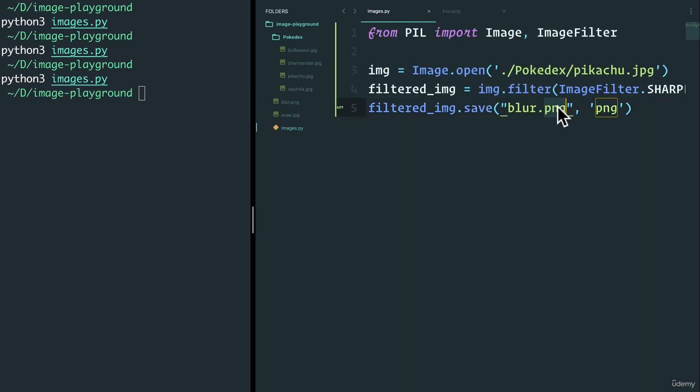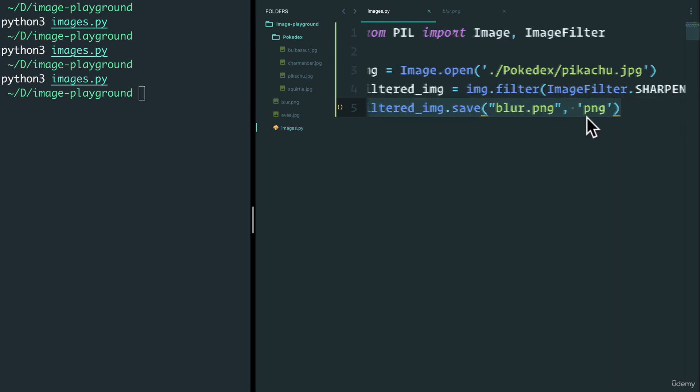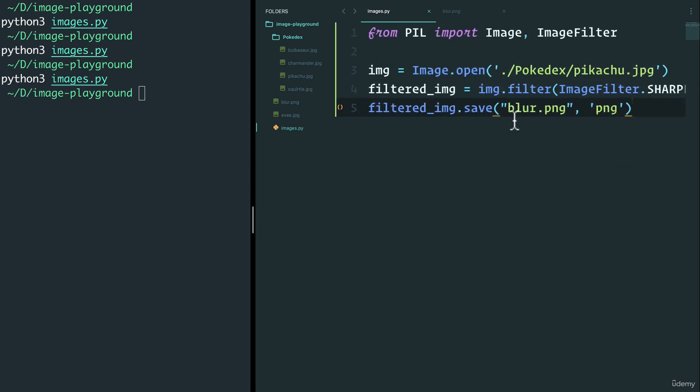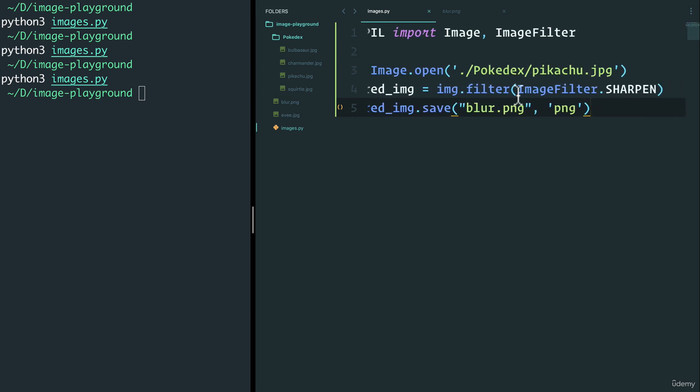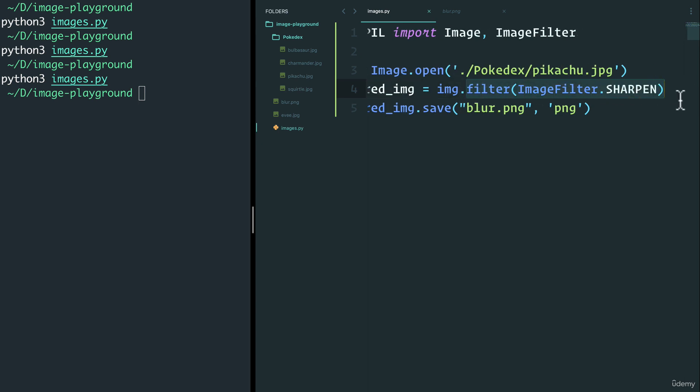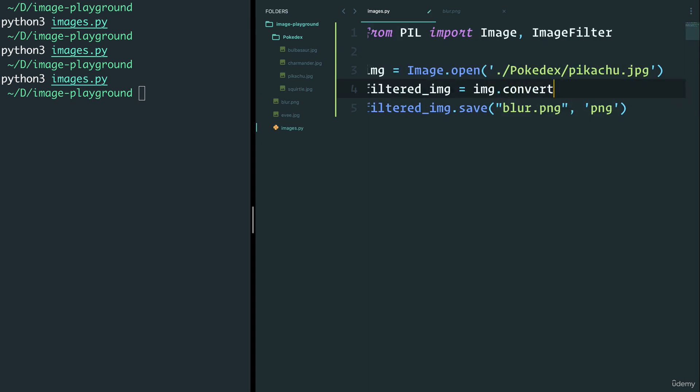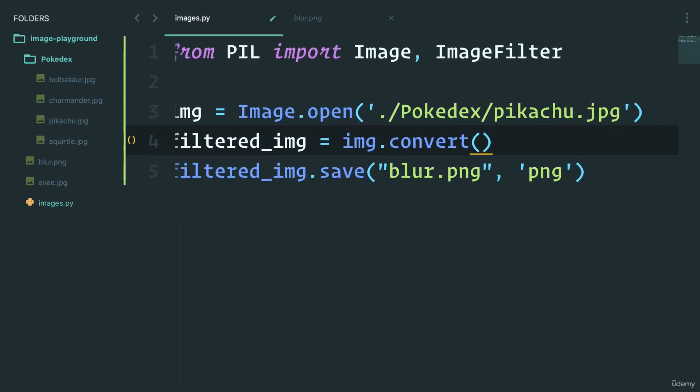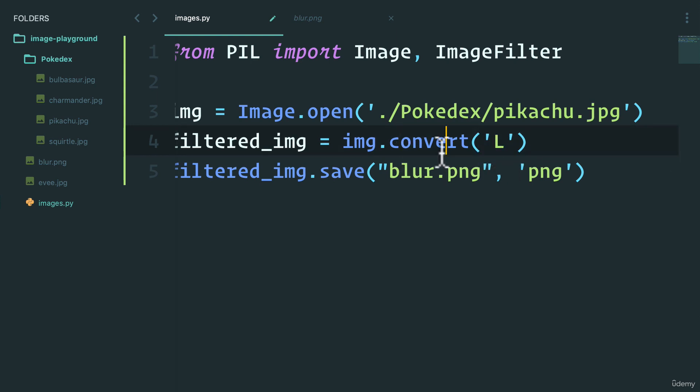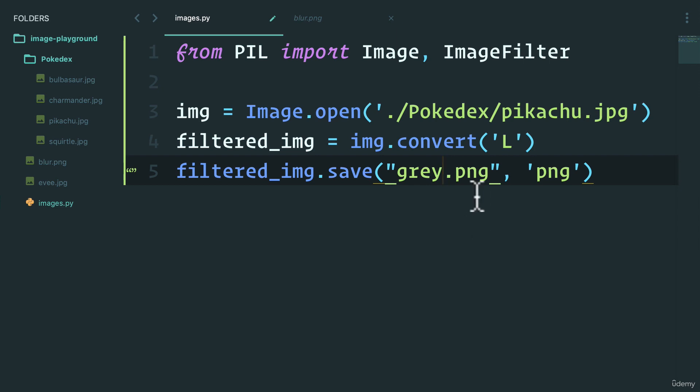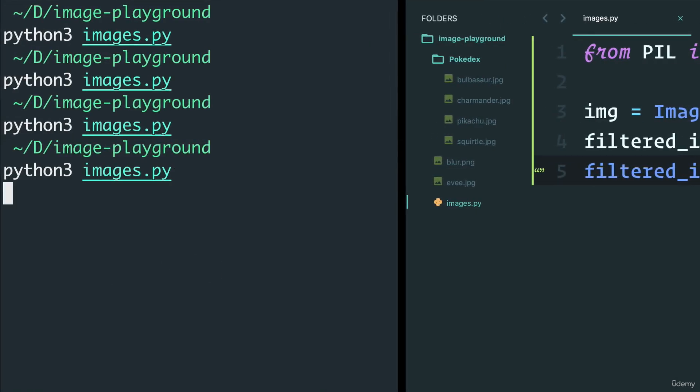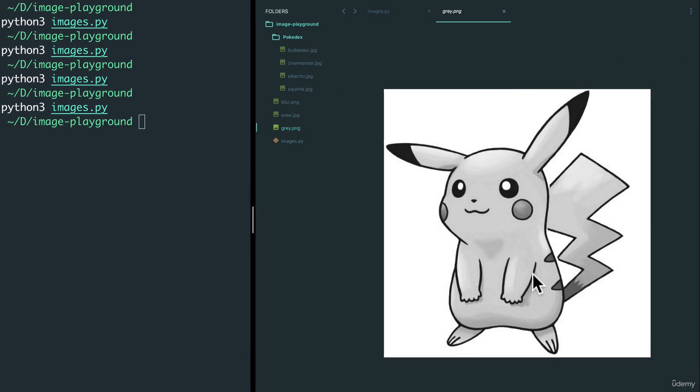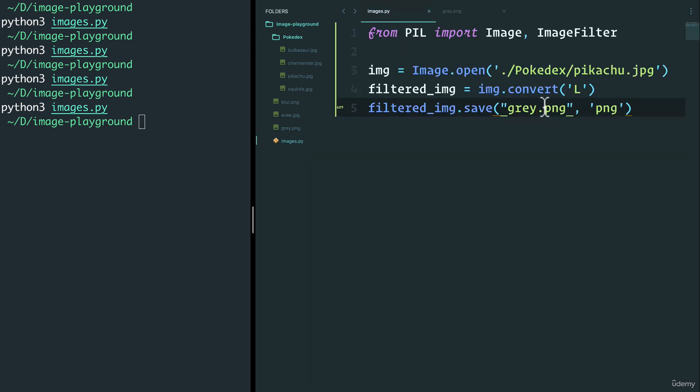Now, the reason that I've converted this into a PNG is because PNG supports these image filters. So you might get an error if you actually keep it as a JPEG. And you know what? While we're at it, let me show you another thing that we can do. So instead of this filtered image, we can actually do something called convert. And this converts the image to different formats. So one of the formats that we can actually do is something called grayscale, which is with a capital L. So when I do convert like this, this image, and let's rename it to gray.png. If I run this, my gray.png, Pikachu is in black and white.